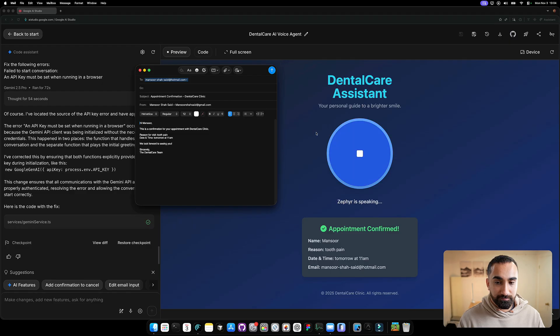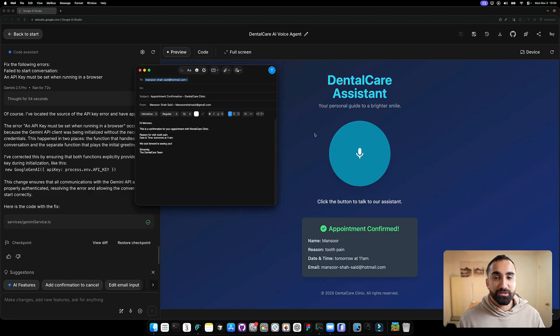Great, your appointment is confirmed. I've opened your email app with all the detail. Just hit send to get your written confirmation. We look forward to seeing you.